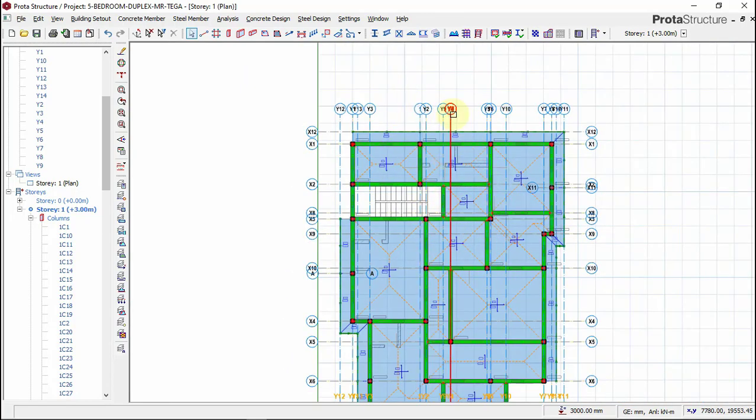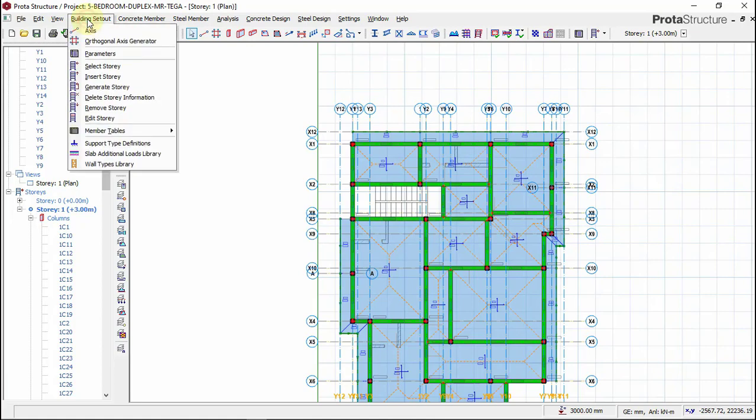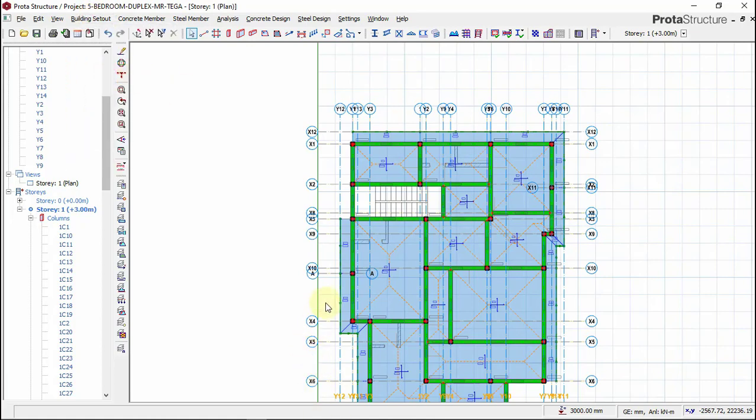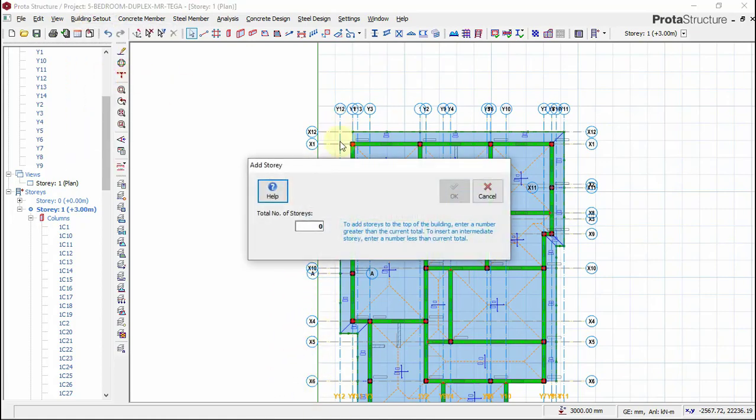The next thing you have to do right now is to insert story. To insert story, click on building set out and then click on insert story. Wait for the dialog box to appear.